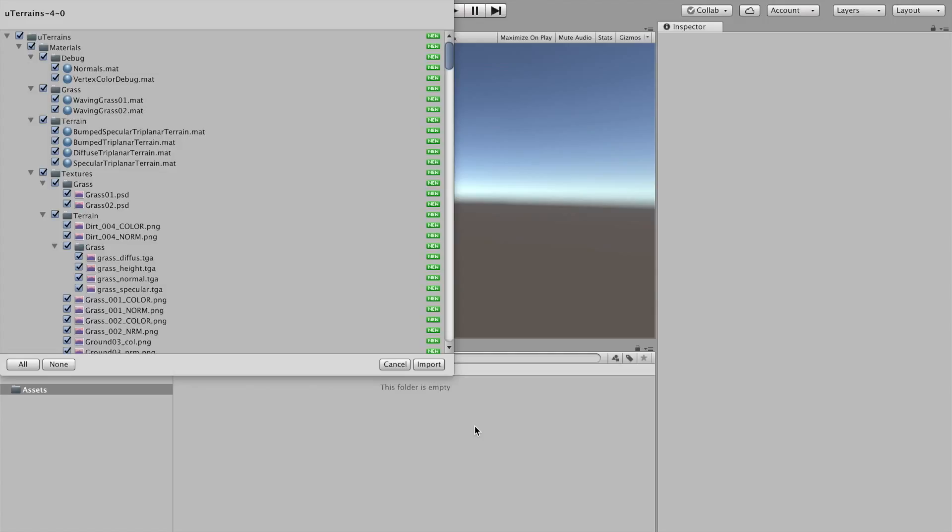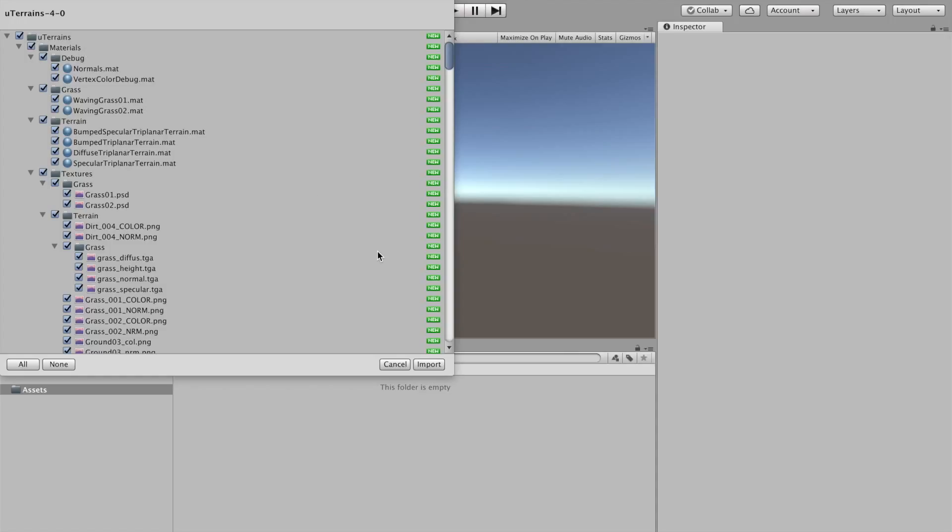Hello, this is the first video tutorial of Ultimate Terrence. I'm going to show you how to get started with it. I start with a blank project and I'm just going to import the whole Ultimate Terrence package.